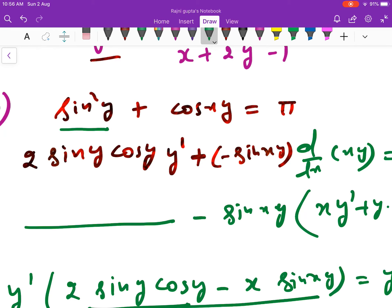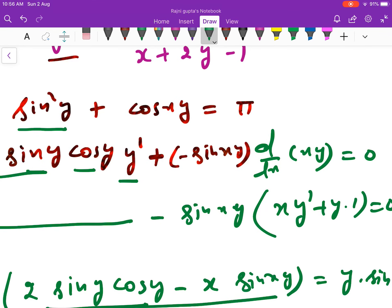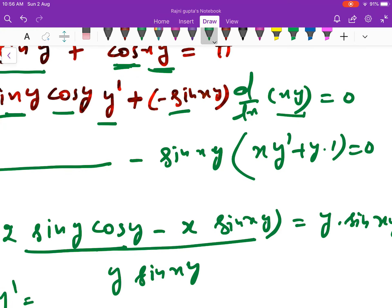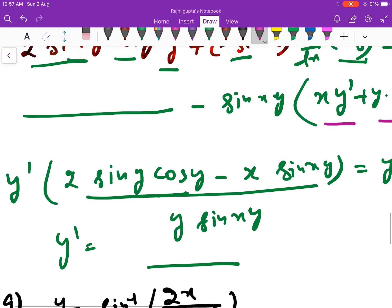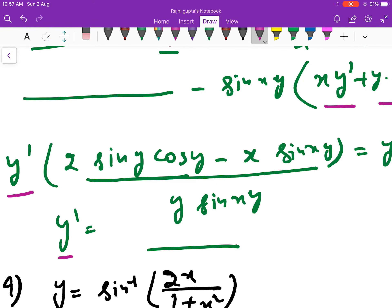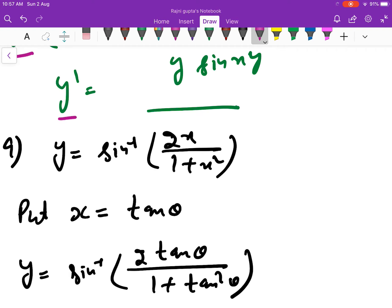The derivative of sin²y: first bring down the power to get 2·sin y, then the derivative of sin y is cos y, and then multiply by y'. On the right-hand side, we have cos minus sin·(d/dx)(xy). For the product xy, the derivative is x·y' + y·1, and the constant on the right-hand side gives 0.